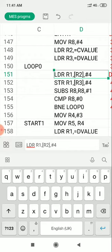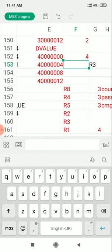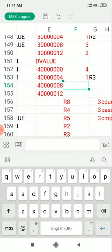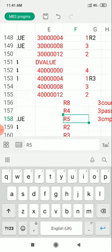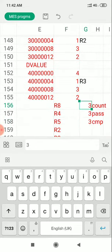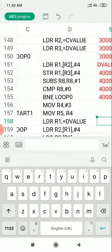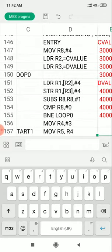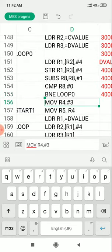So 4 is copied first, then 1, then 3, then 2. After copying all elements from C value to D value, R8 becomes 0 because it is decremented by 1 each time. When R8 is 0, it is compared with 0 and the branch-if-not-equal condition fails — so control moves to the next statement and the copy loop ends.